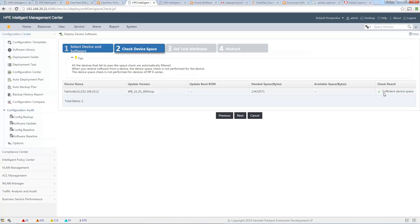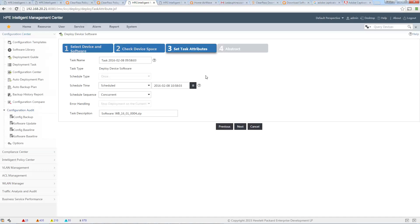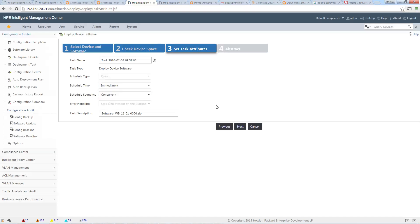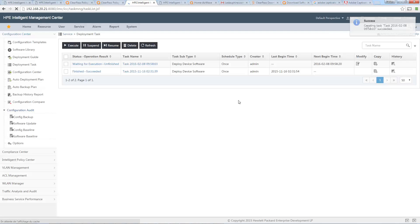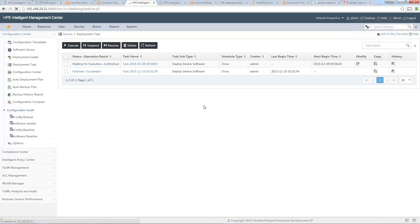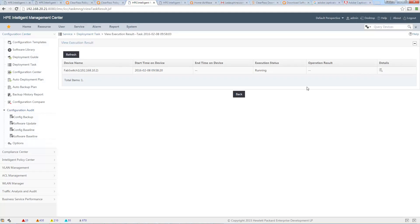It checks for sufficient space on my device. I click Next and can schedule it to run right now. I click Finish and this will deploy the software. We can now check which step is running.